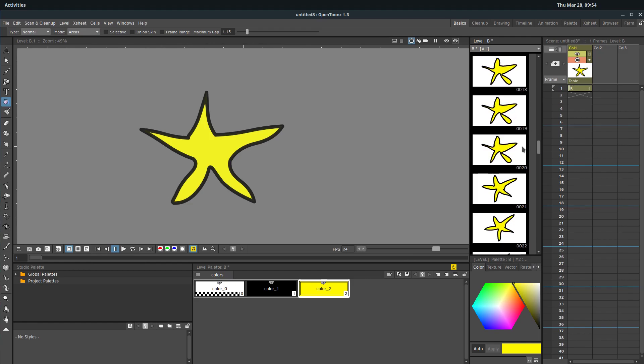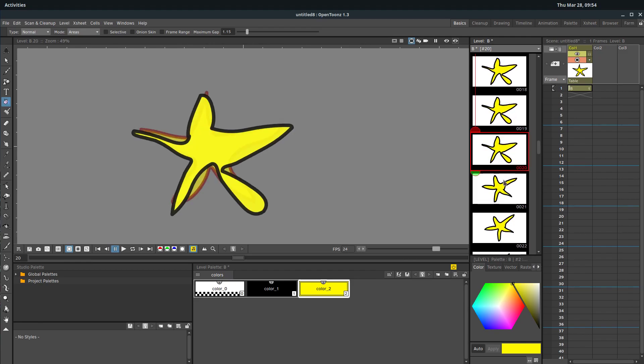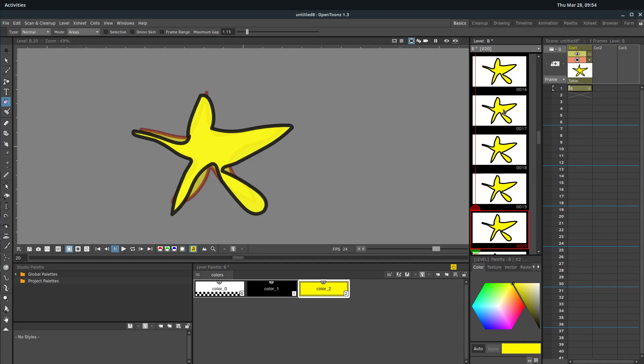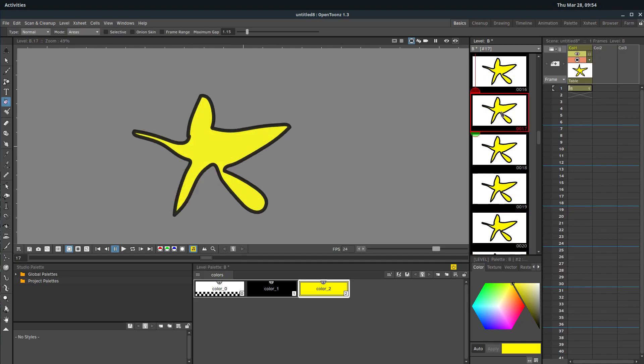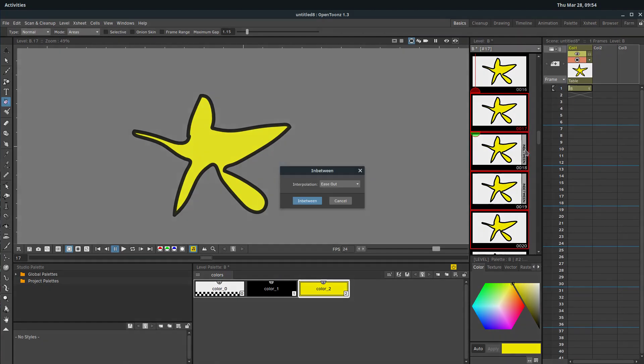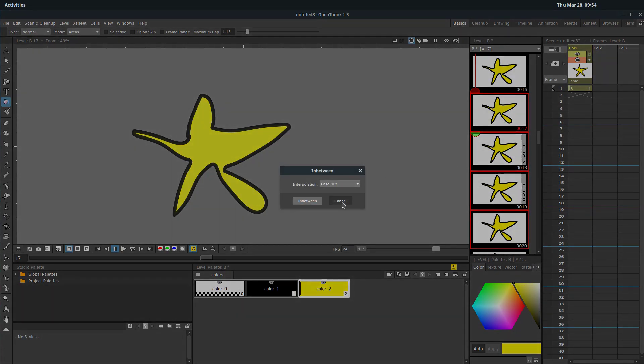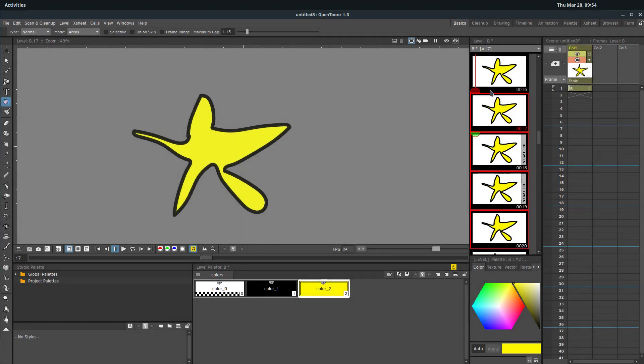But all I really did was drew two different drawings and then use the in-between tool which is holding down the shift key. So selecting a frame, holding down shift and selecting another one and these options for in-between appears. So I'll show you how to use that.